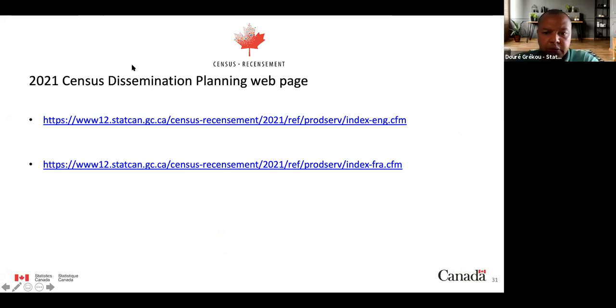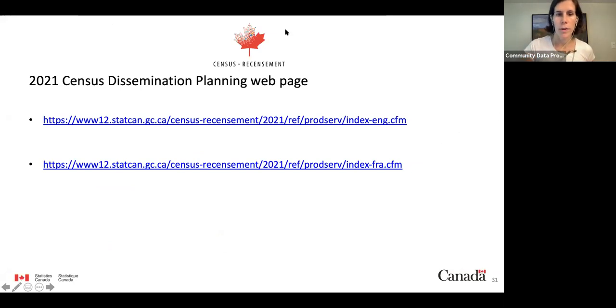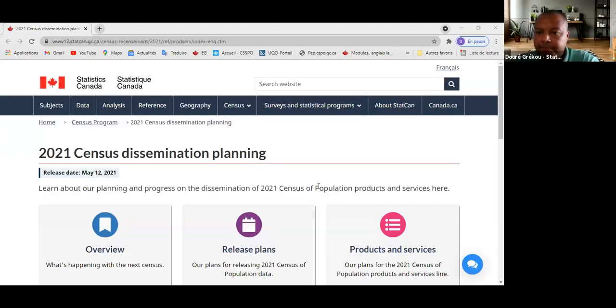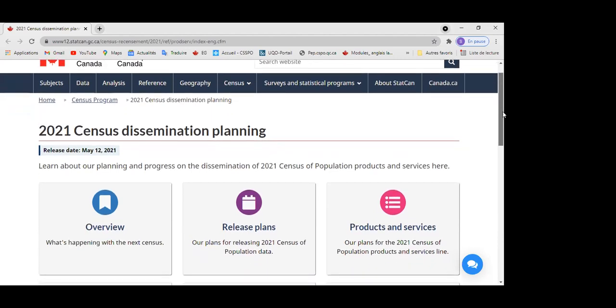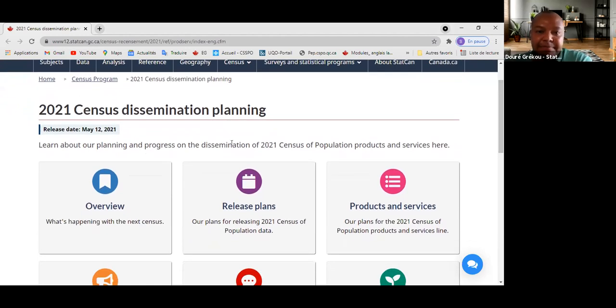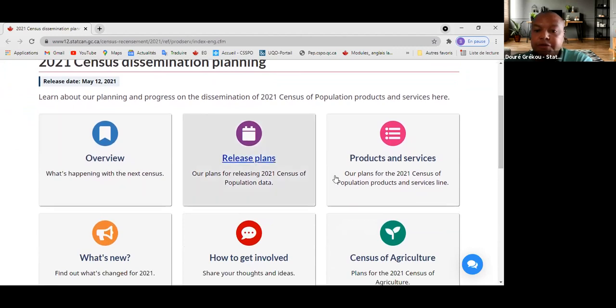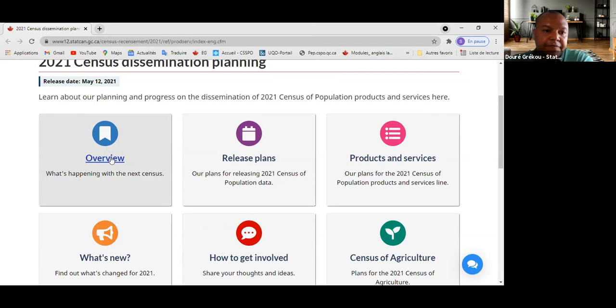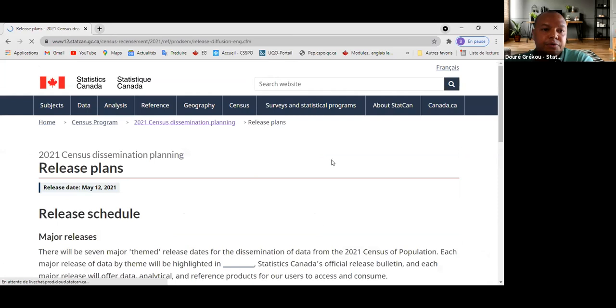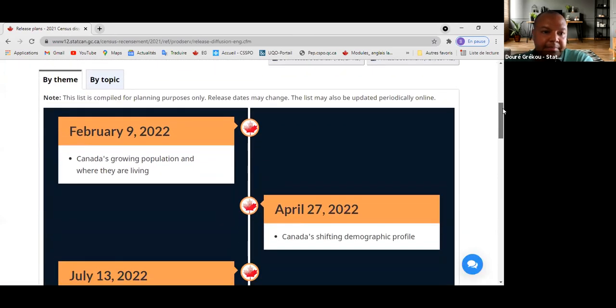Dory then shares the StatsCan census dissemination planning website, which has been live for about two weeks. It provides an overview of what's happening with the census. The link is available in the presentation. Something important for users is the release plans, available both by theme and by topic, with actual dates for each release. For example, commuting will be under the theme of the changing dynamics of the Canadian labor force and how people get to move.